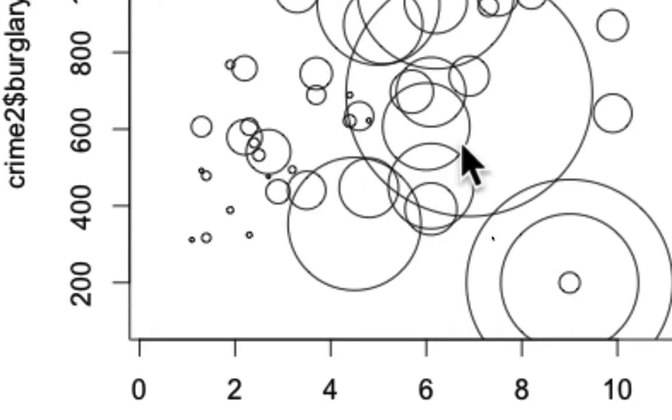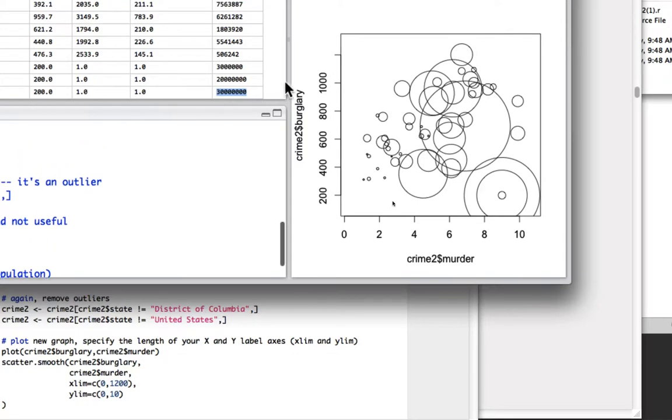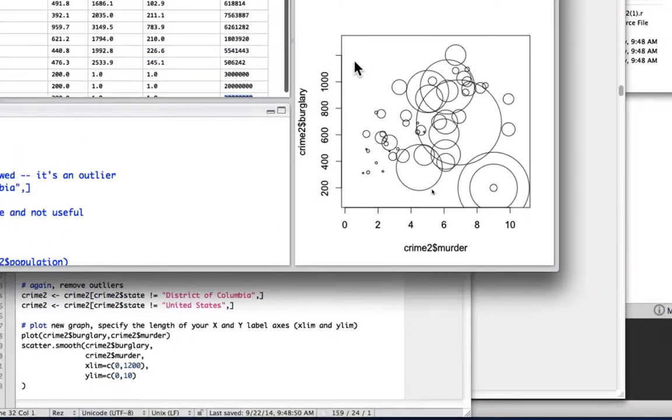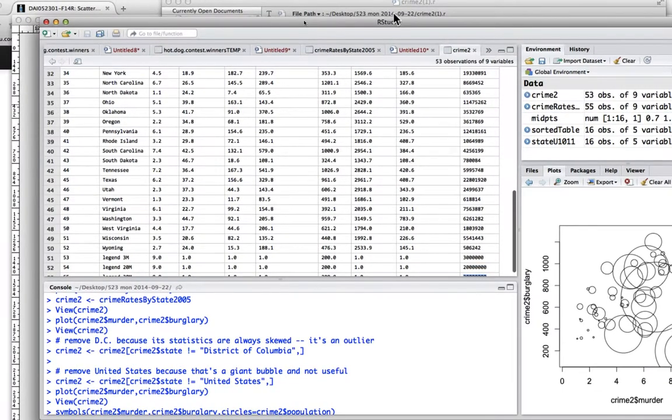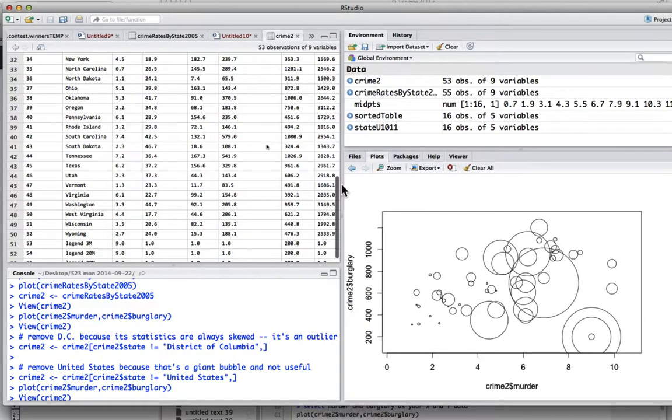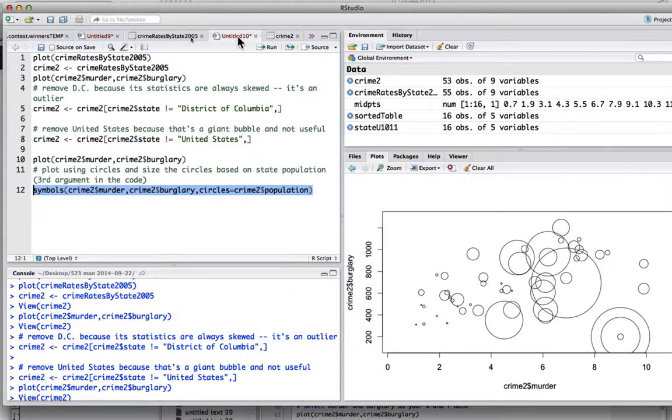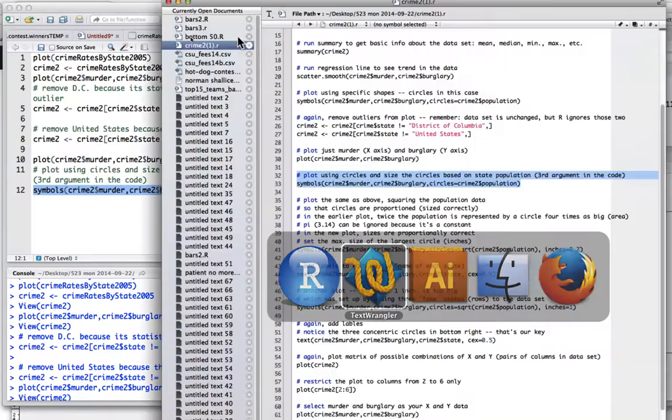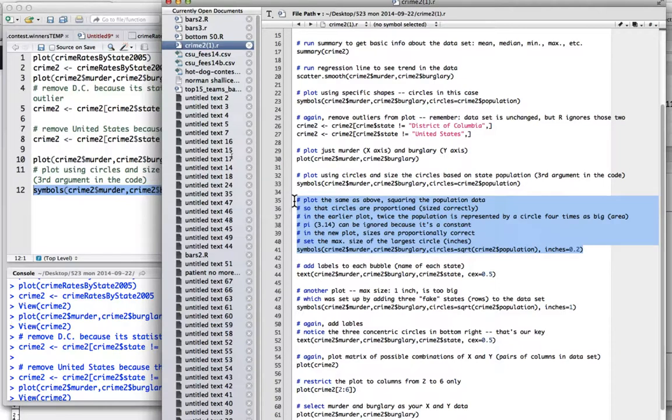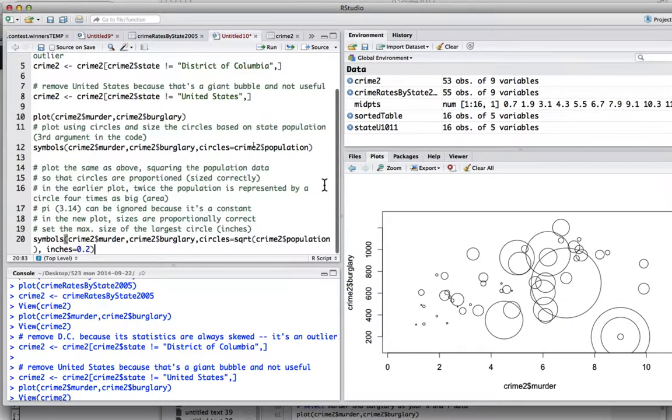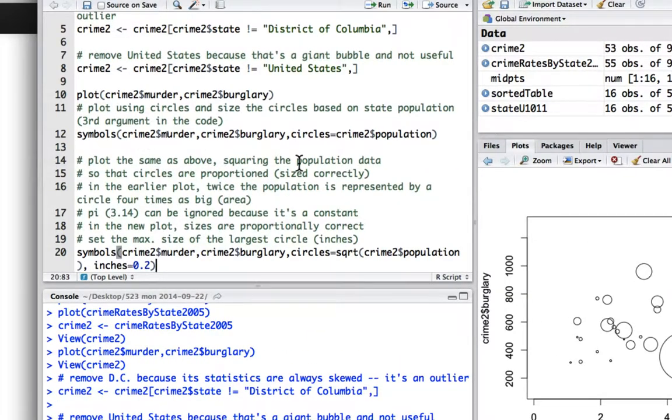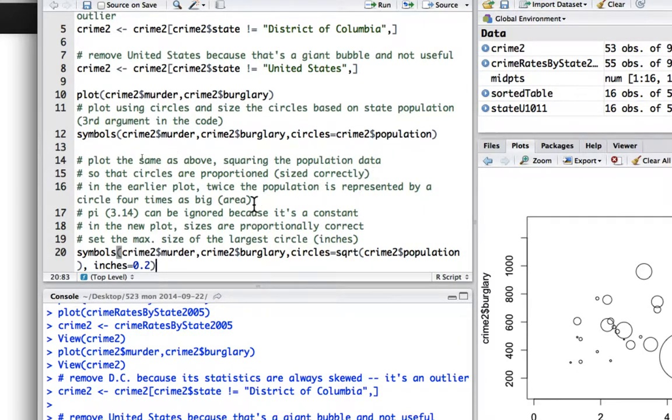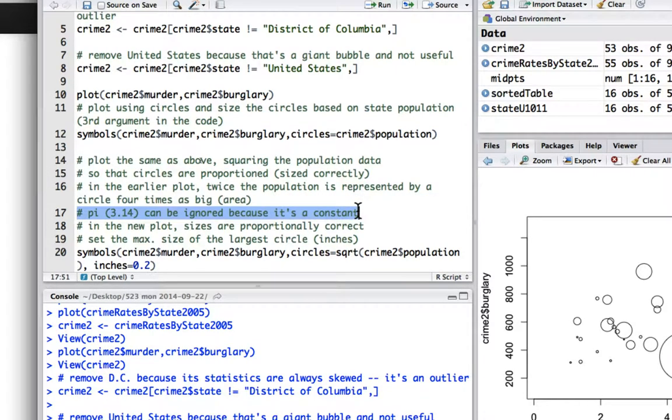Now of course this doesn't look right. And it doesn't look right again because the numbers are directly proportional and not squared. And if you were doing also squares instead of circles, you could just again square it. Let's go back to the code. And let's get that piece. And let's just read it for a moment in my notes. So we're squaring the population data so the circles are proportionate size correctly.